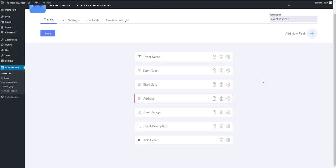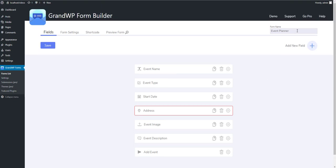So now, we are in our Form Managing page. At the center of the page, you can see the automatically created fields. Form name on the top right side, some options on the left side, and add new field button with the big plus icon.